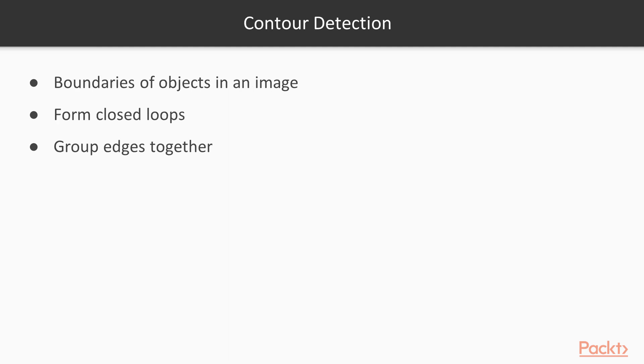Let's start with one of the easiest techniques of segmentation: contours. Simply put, contours are nothing but boundaries of objects in an image. Contours always form closed loops whereas edges can remain open. A contour detection algorithm will try to group edges together that will result in a closed loop.